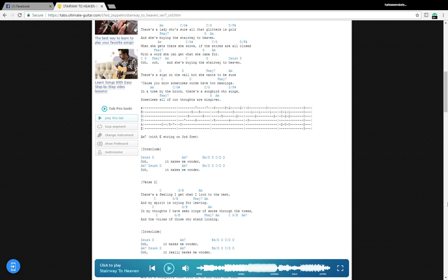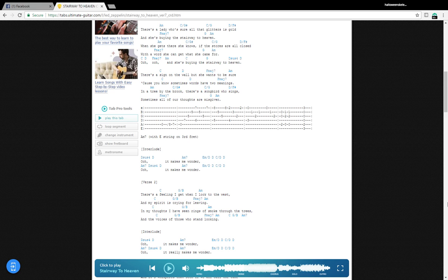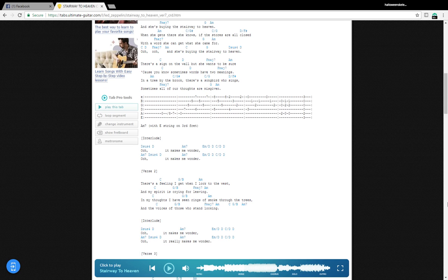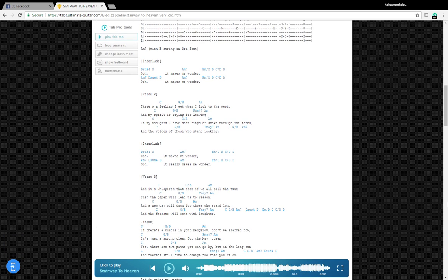And she's buying a stairway to heaven. There's a sign on the wall but she wants to be sure, cause you know sometimes words have meanings. In a tree by the brook, there's a songbird who sings, sometimes all of our thoughts on a scale bond. And it makes me wonder.